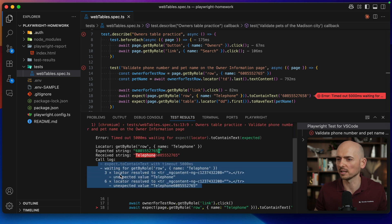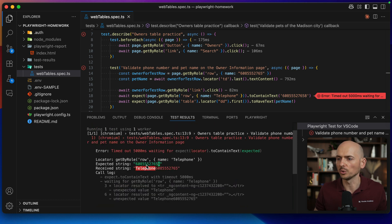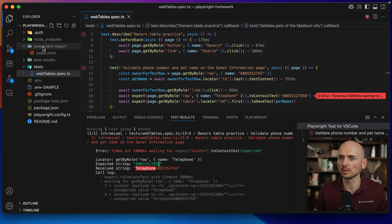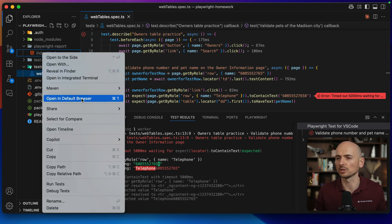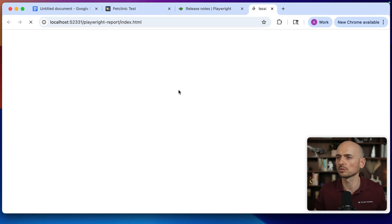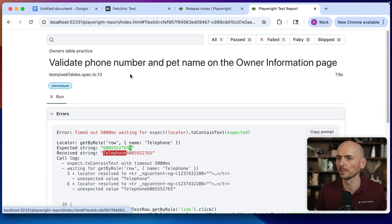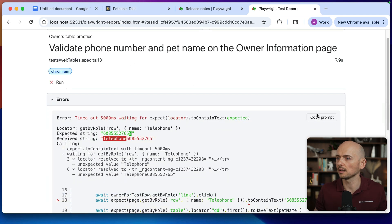We see a call trace, 3x locator, 6x locator. We see the string does not match, but let's try to understand why exactly this happened. I go to the Playwright reporter, open in default browser, that's the plugin I have in Visual Studio Code, just to conveniently open the reporter. Open this failed test, and this is the button, Copy as a Prompt.